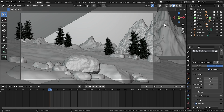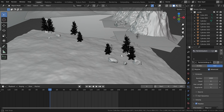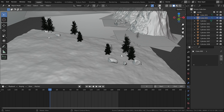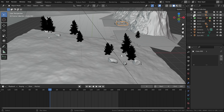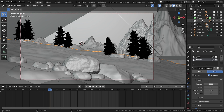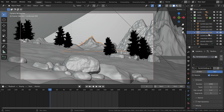To create render layers, first we need to assign objects into collections. For example, I have this castle collection with all the castle objects inside, and the same for rocks, foliage, landscape, trees, and terrain. If you don't know how to move an object to a certain collection, let me show you — I'll bring this landscape out of our collection.